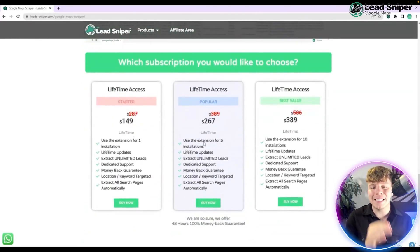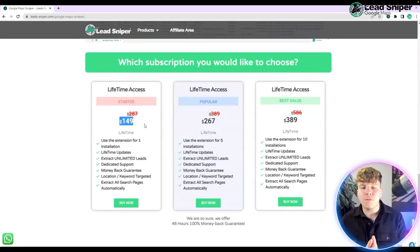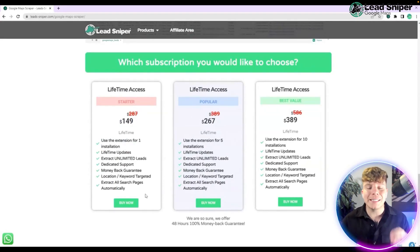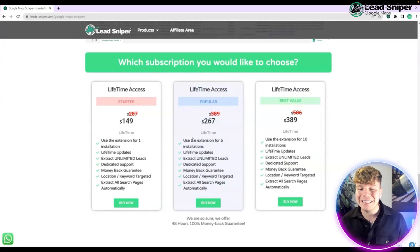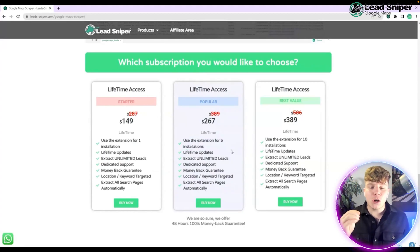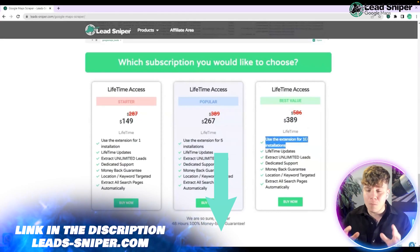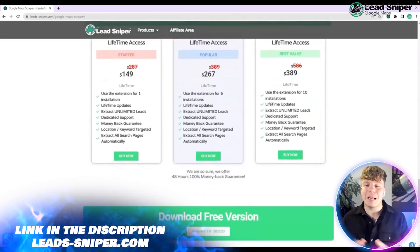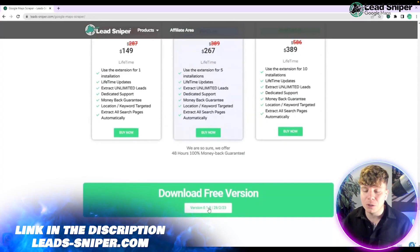To buy it, scroll down to where it says 'which subscription would you like to choose.' You can get lifetime access for $149 with the link below — that gets you one installation. The lifetime max is $267 with a massive saving and five installations. Or go for the best value at $389, which gets you ten extension installations.